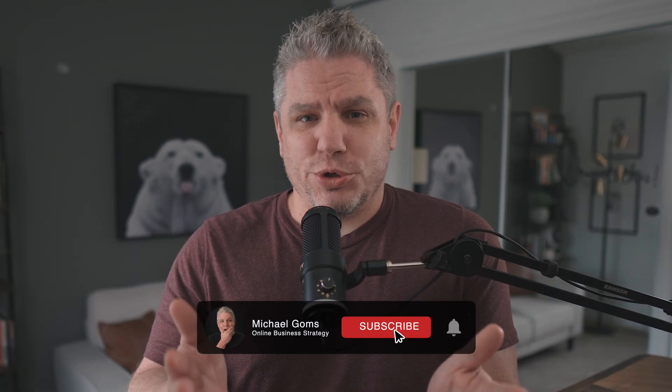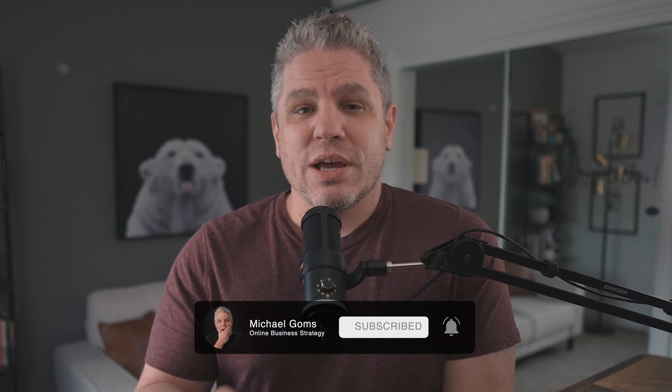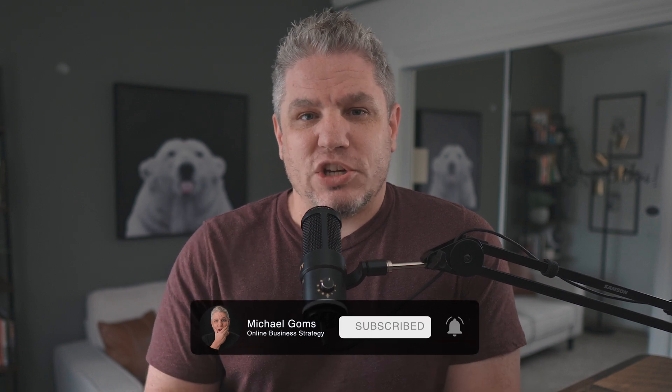I'm Mike Goms and I created this channel to help aspiring entrepreneurs like yourself find more financial, time, and location freedom by turning your knowledge and your passions into a thriving online business. So if you haven't done so yet and you want more tutorials just like this one, subscribe to my channel to get notified when they are released.